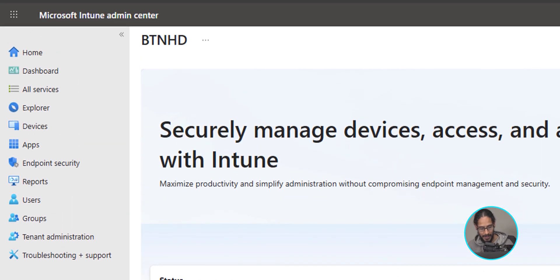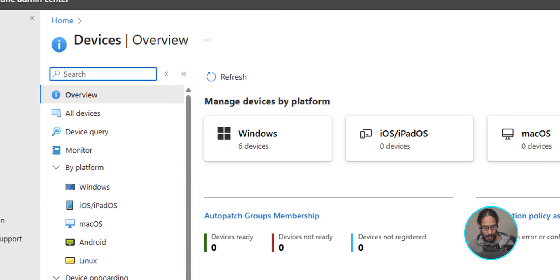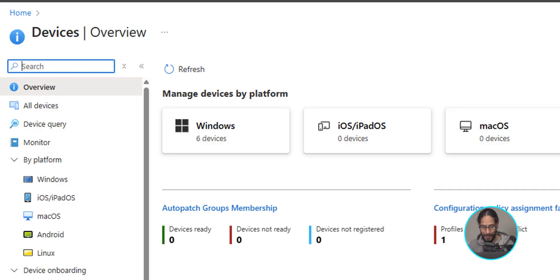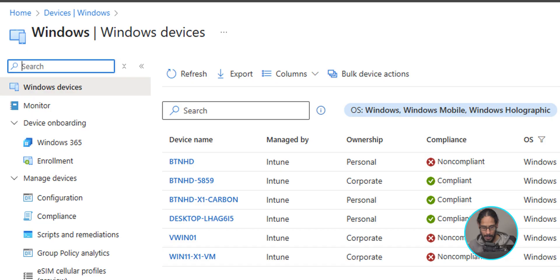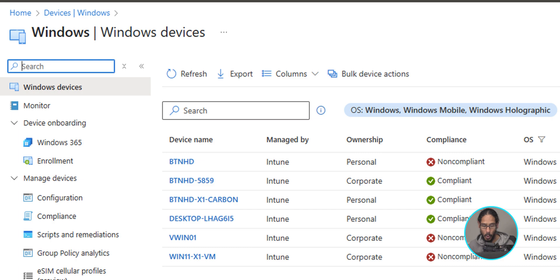On the left-hand side, we are going to click on Devices. Within the Devices Overview, underneath By Platform, we're going to locate and click on Windows. Within the Windows Devices section, underneath Manage Devices, we are going to locate and click on Configuration.